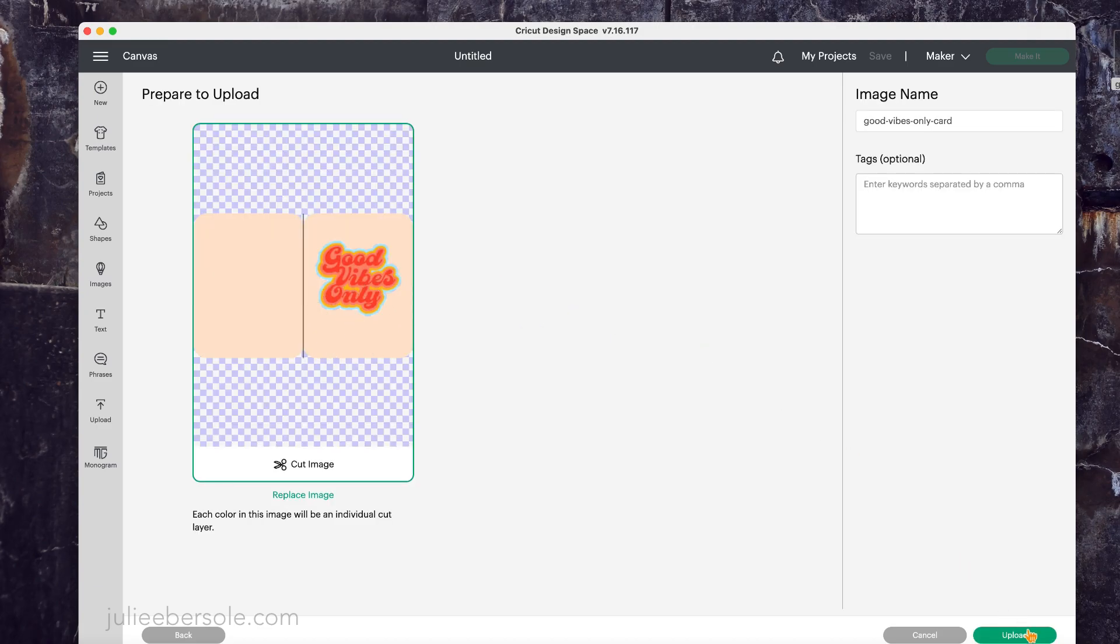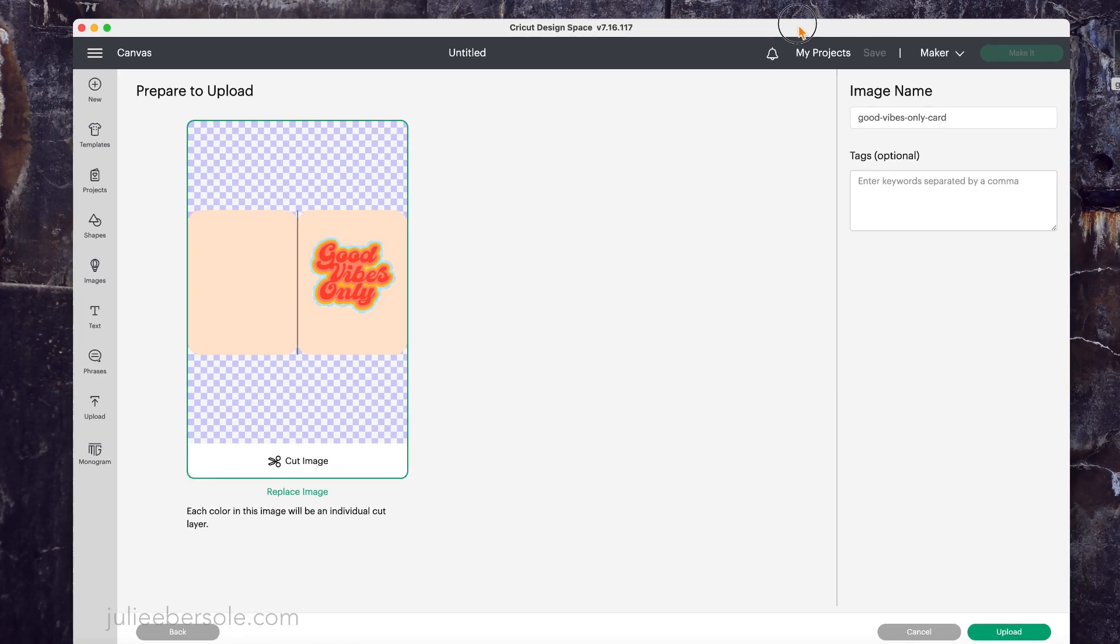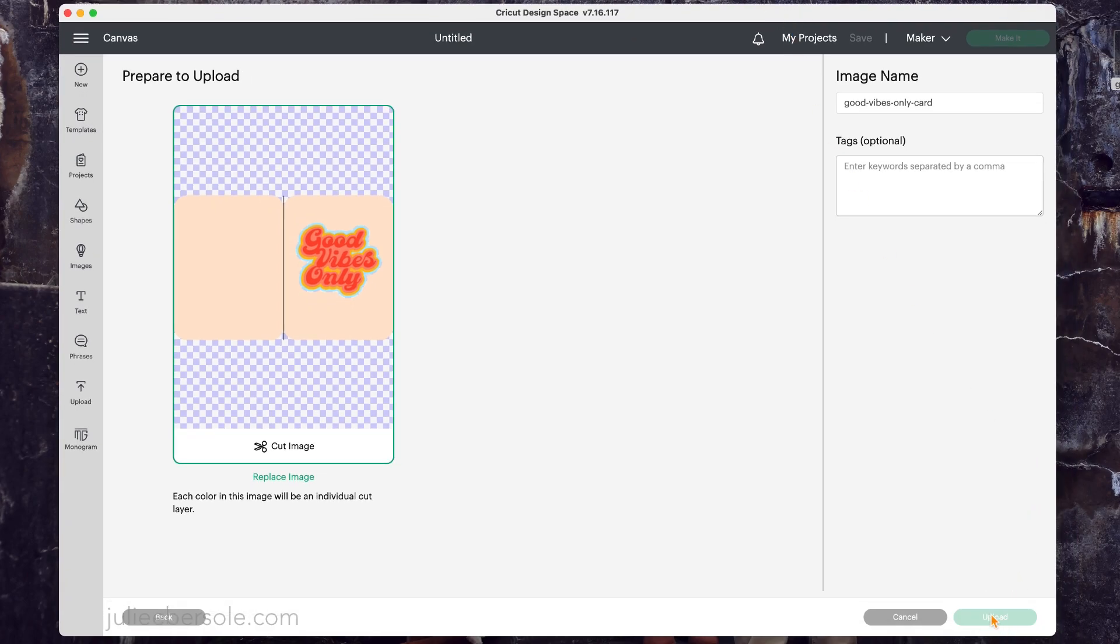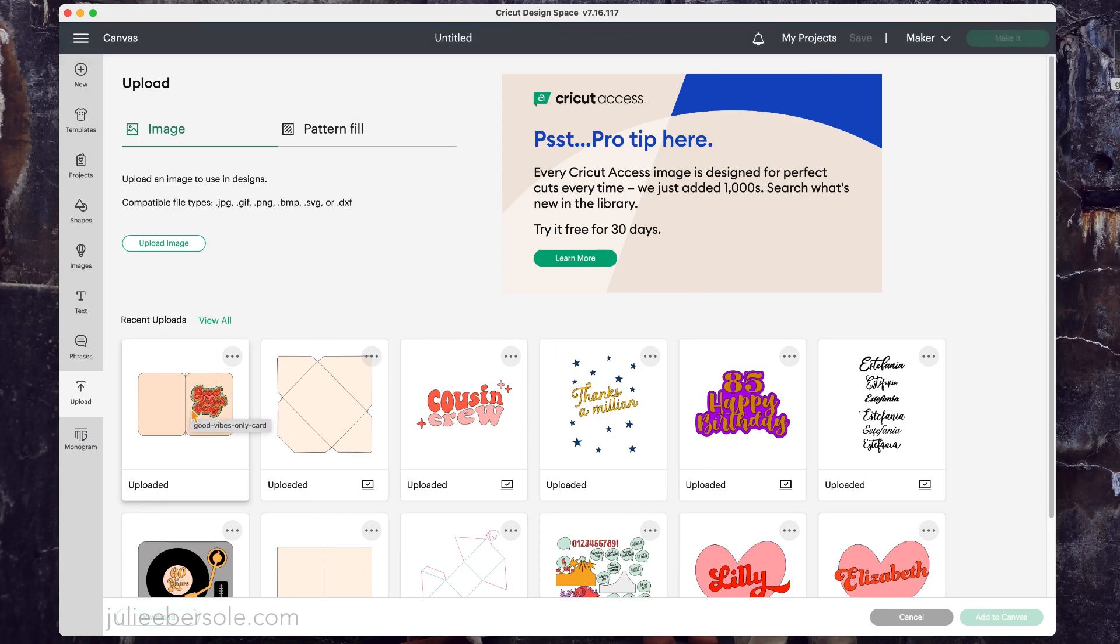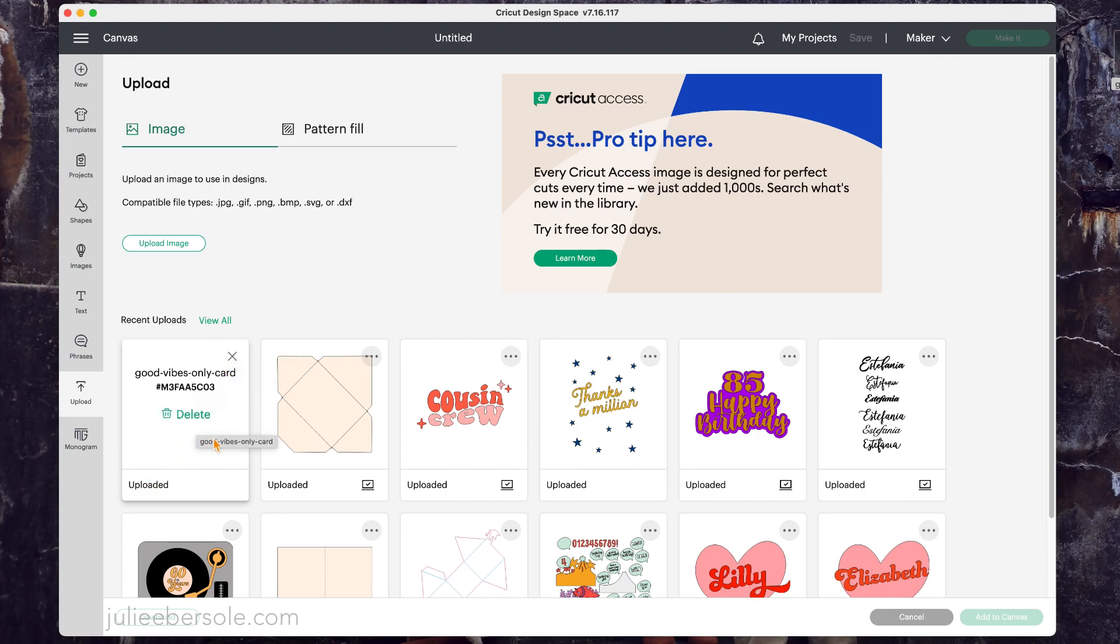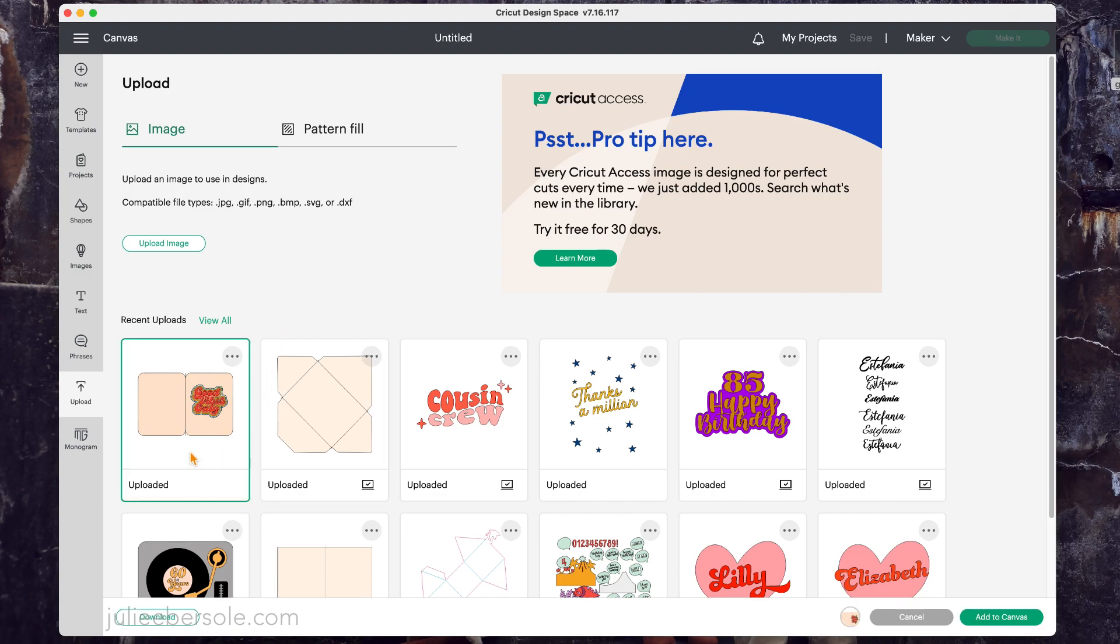There you see my file. It looks like a flat thing right now, but this will all change. It has pieces and layers. Once I hit the upload, you'll see it appear there in recent uploads. You could delete it from here if you want, but that's not what we want to do. We want to work with it, so I'm going to click on it, and it will highlight in green all the way around, and then hit add to canvas.